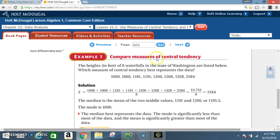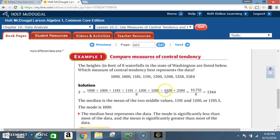Example 1 — Compare Measures of Central Tendency: The heights in feet of eight waterfalls in the state of Washington are listed. Which measure of central tendency best represents the data? The mean x-bar is found by adding all eight numbers, which gives 10,752, then dividing by 8, which equals 1,344.